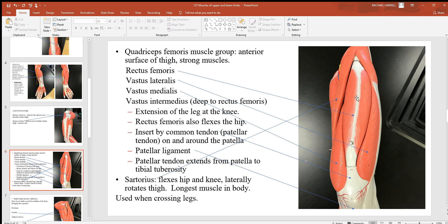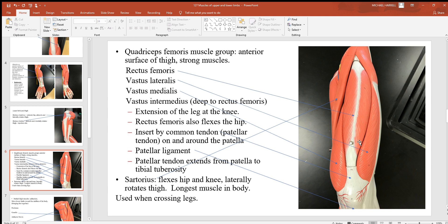Getting down here to the front anterior part of the femoral region, we got this big powerful quadriceps femoris muscle group. Remember in that quadriceps femoris muscle group there's four muscles. Three of them have vastus in the name and there's one with rectus.